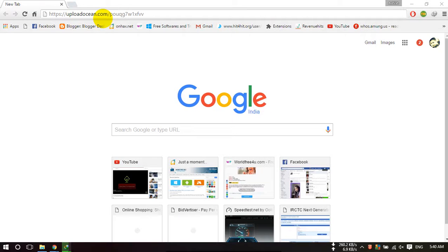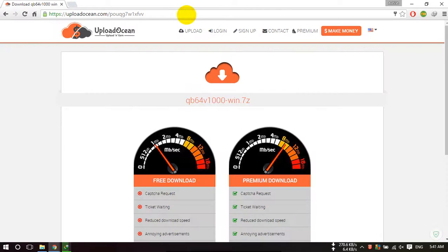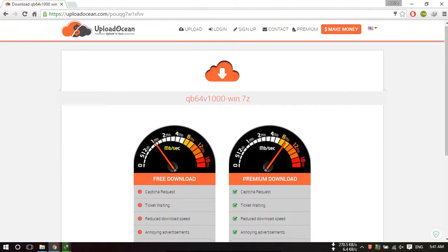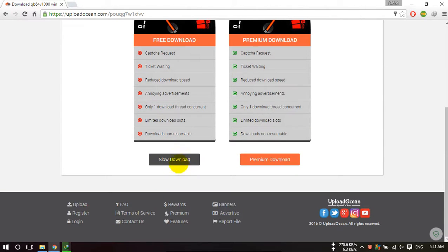Open this link first. After opening this page, you will see two buttons here. Click on slow download.